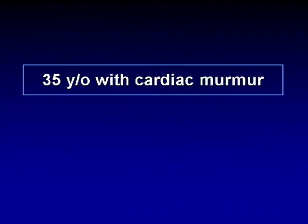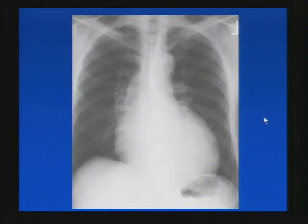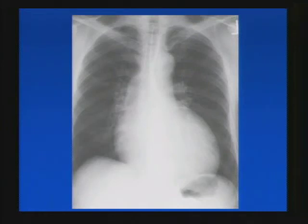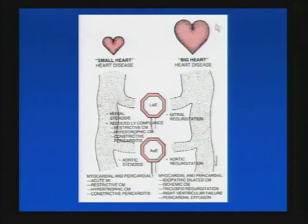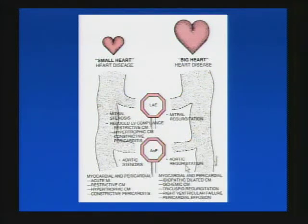Next case: 35-year-old with cardiac murmur. Using our approach to acquired heart disease on plain film, this is definitely an enlarged cardiac silhouette — large heart disease. Looking for signposts, we see aortic arch enlargement, which points us to the aortic valve. With a large heart, we think aortic regurgitation. To review big heart disease: left atrial enlargement suggests mitral regurgitation; ascending aortic enlargement suggests aortic regurgitation; when no signposts are present, think myocardial and pericardial disease.